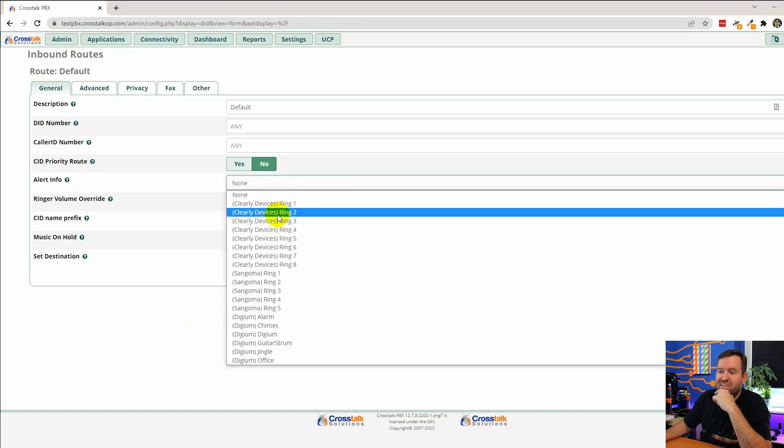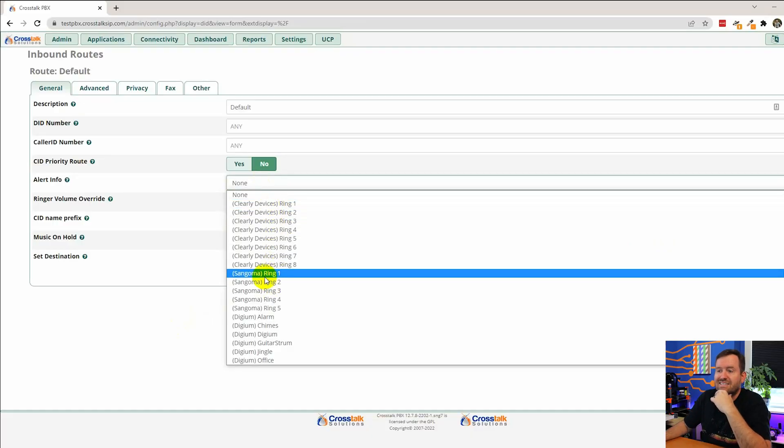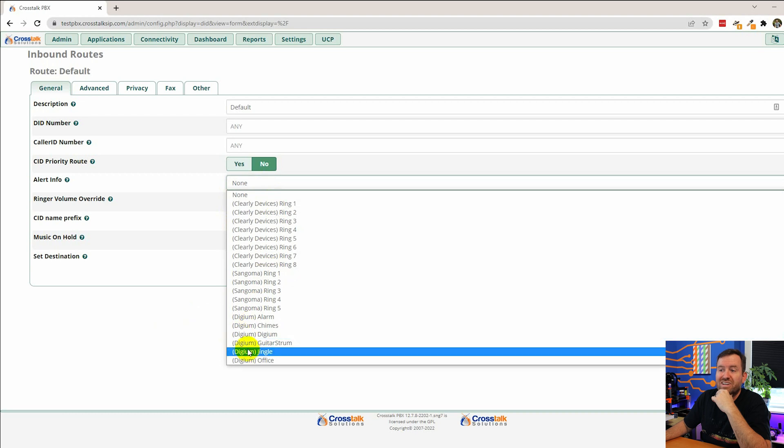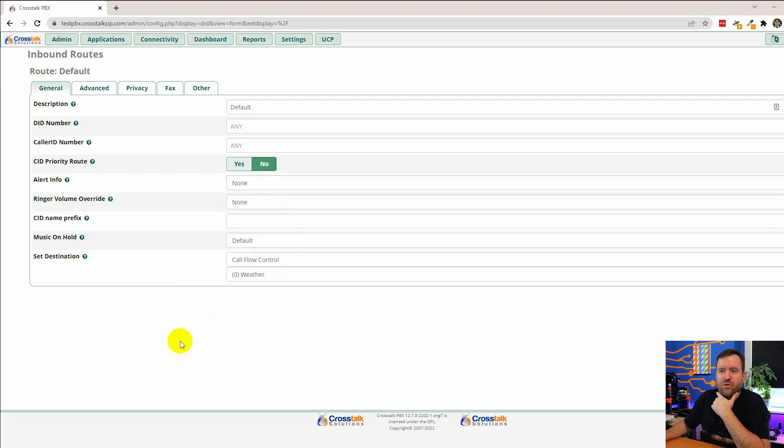So when a phone starts ringing at someone's desk they will be conditioned to know if that's an internal caller or an external caller just by hearing a different ringtone. This only works with Clearly, Crosstalk, Sangoma, or Digium phones natively in FreePBX. But there are ways that you can do it with you know like yea link phones and other phones as well.